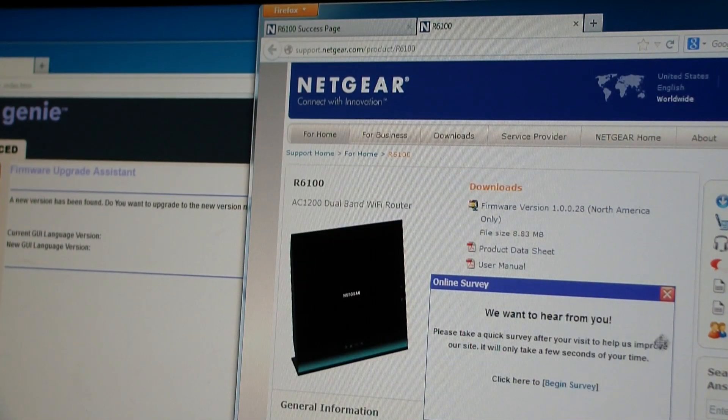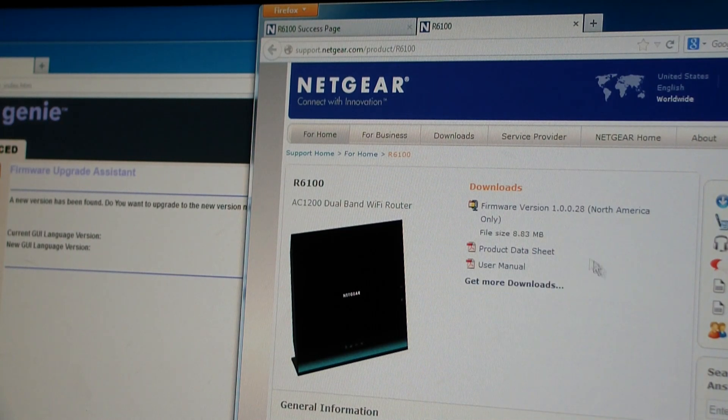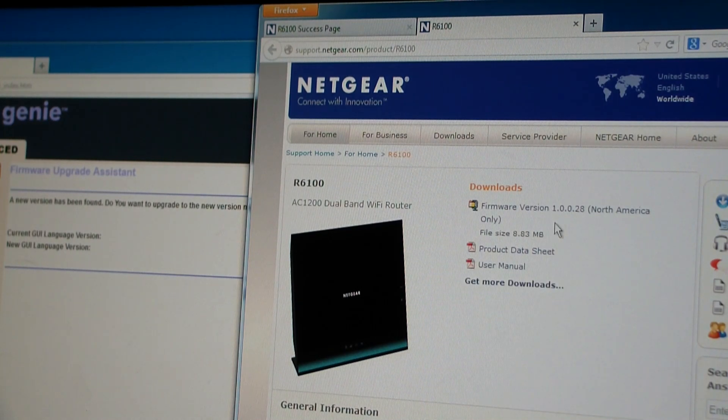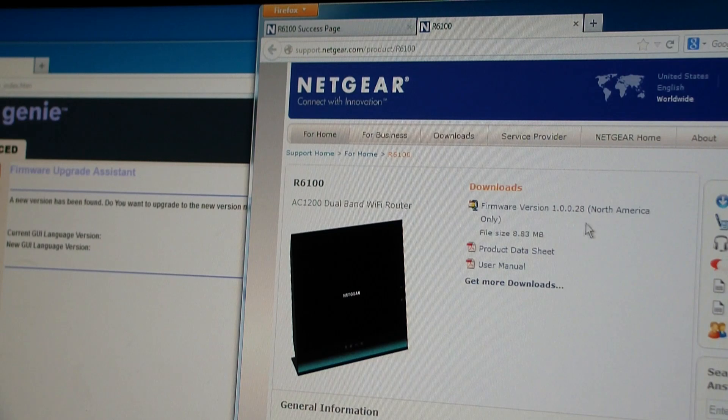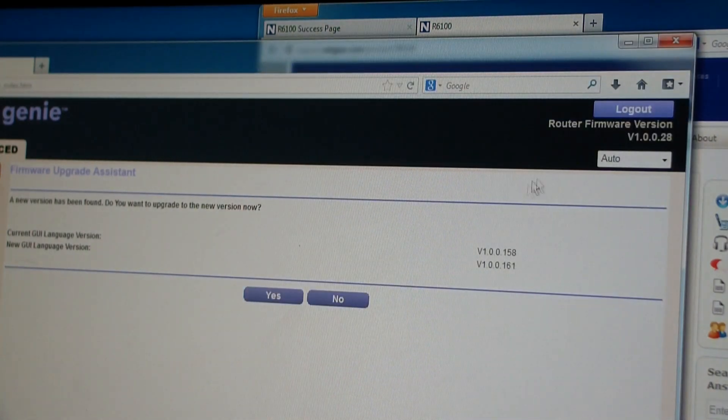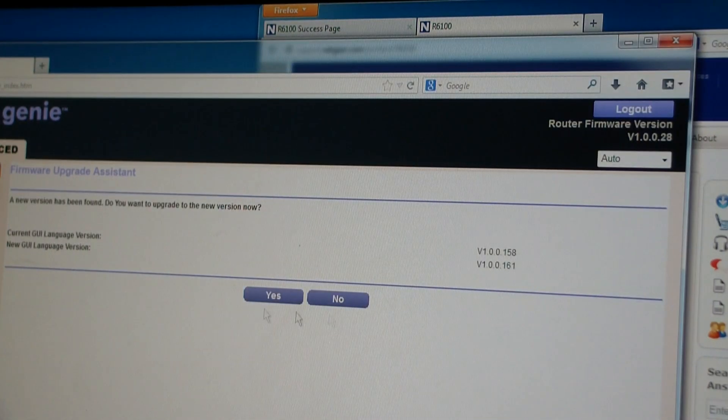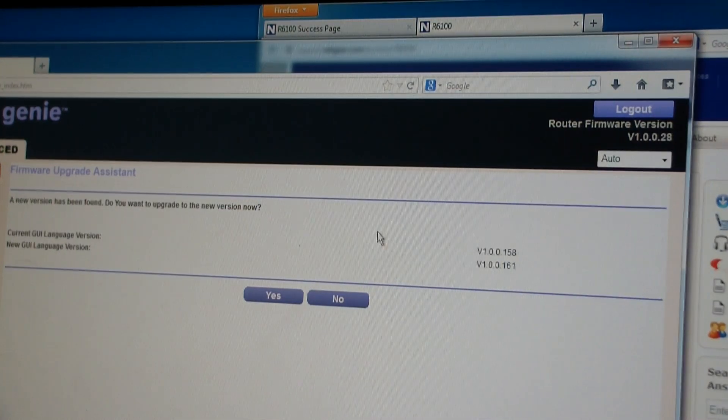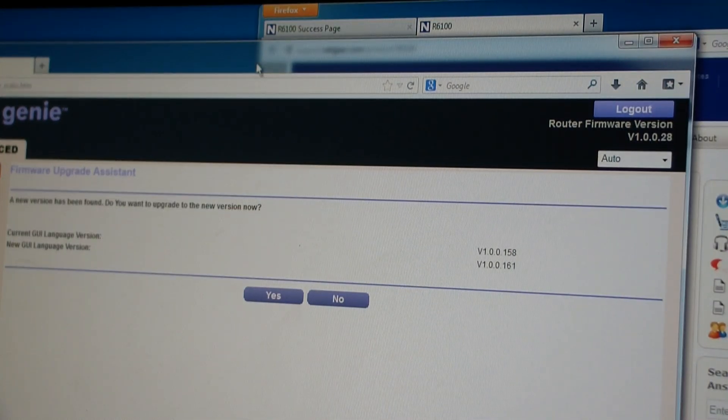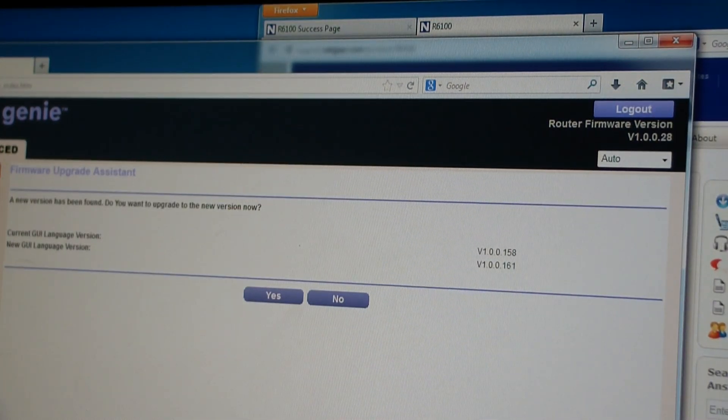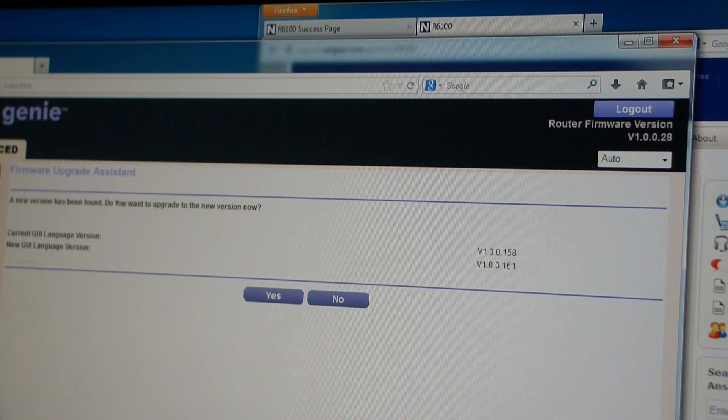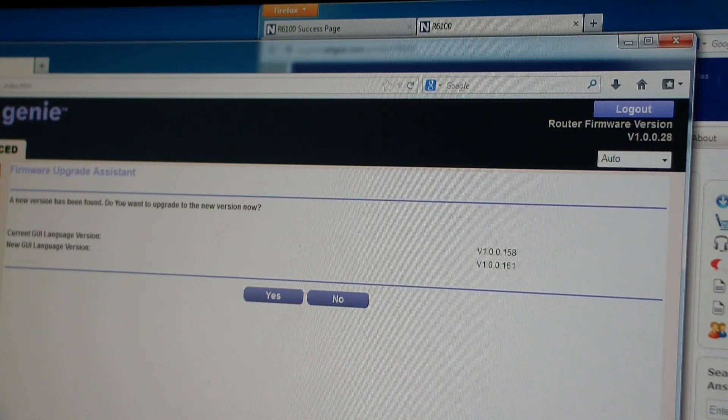So apparently that doesn't work or it's broken. So I went to their website to see what the newest version was. Oops, I don't want an online survey. What the hell? So anyway, firmware version 1.0.0.28 is the newest version. So apparently I have that and I don't know what the GUI language version is, but I guess we're okay here. So let's just kind of go on.